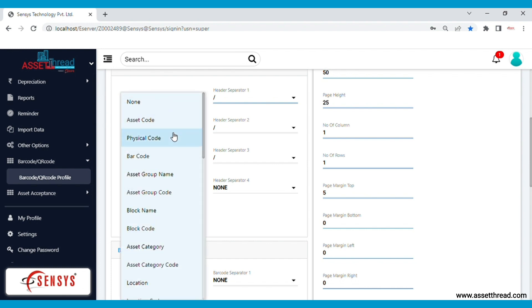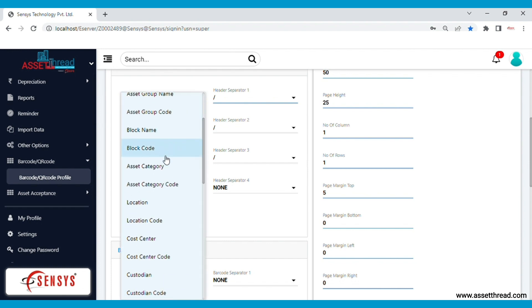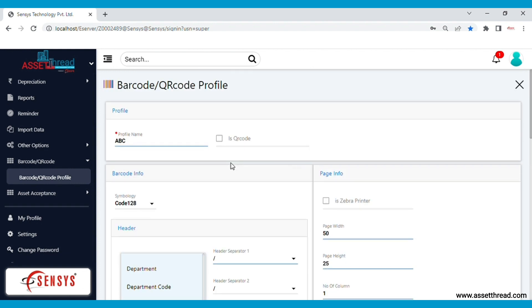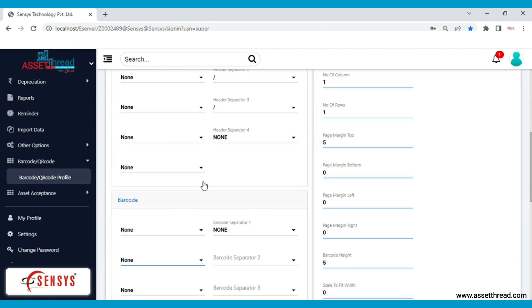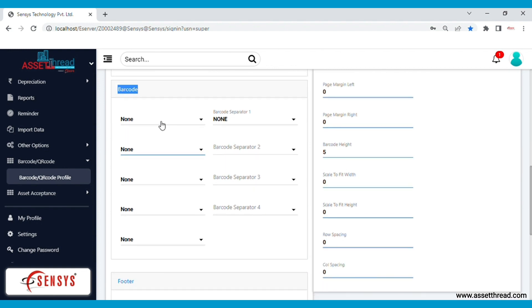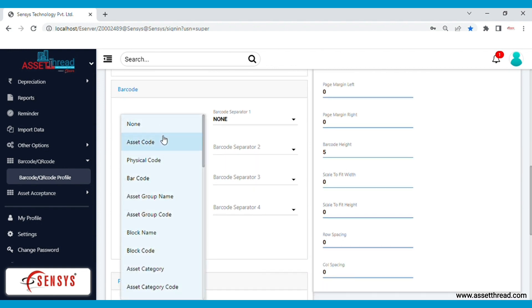You have multiple choice options available. You can even include the serial number of the asset in the barcode. In the same way, you can choose the data to be included in the barcode. You can select the data from the drop-down list.